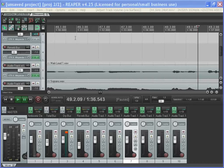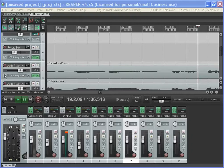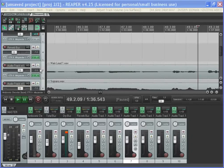Okay, so if you want to automate any of the parameters on the plugin or any parameters in Reaper at all, the button you're after is this one here, which is called track envelopes and automation.